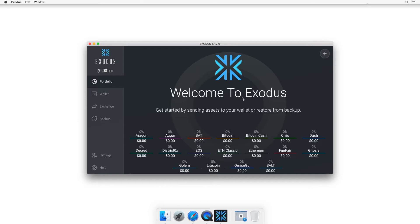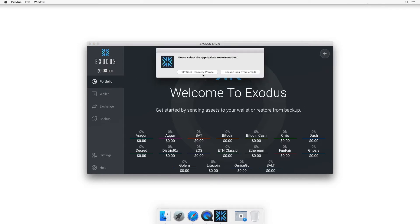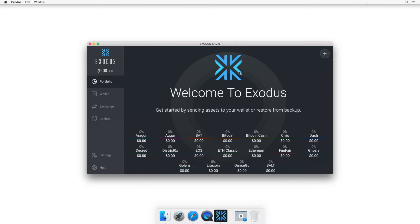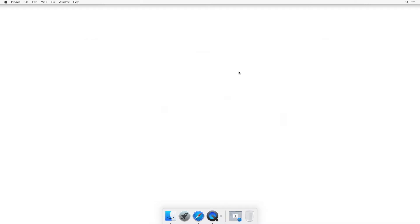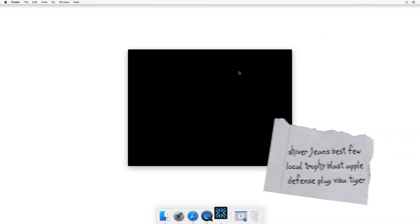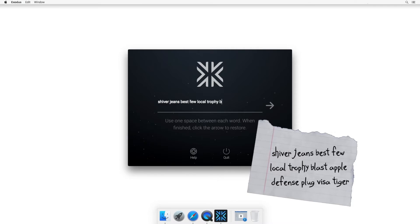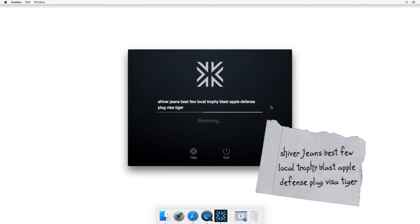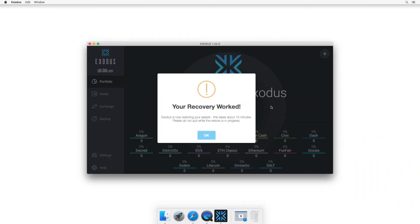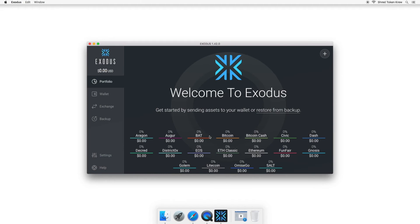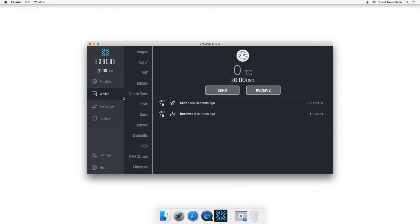So let's say your computer fries and you buy a new one and you install Exodus. To get your money back, just go to the restore from backup link, locate the 12-word seed phrase you wrote down offline and type it in. This says it takes 10 minutes, but it only took probably three. Although there were no funds to reinstate, you can see that this is my wallet by the Litecoin transactions.